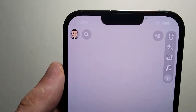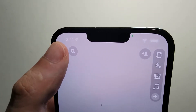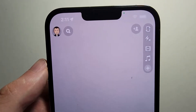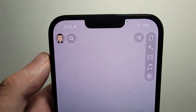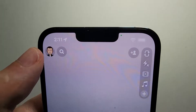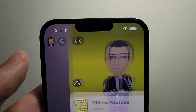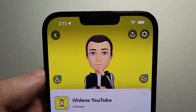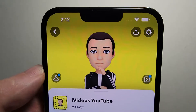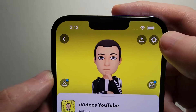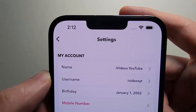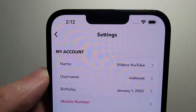Alright guys, so I'm going to show you how to remove your Bitmoji avatar for Snapchat. It's pretty simple — first just press on your profile in the top left, and then in the top right corner just press on your settings, the gear icon.